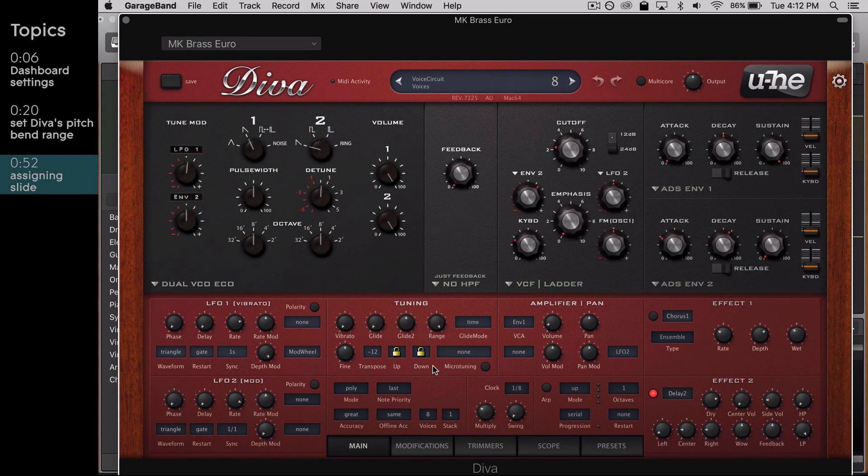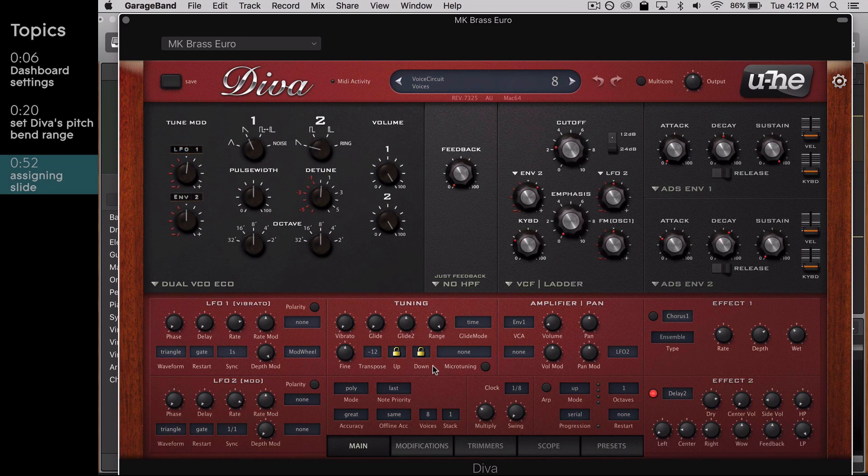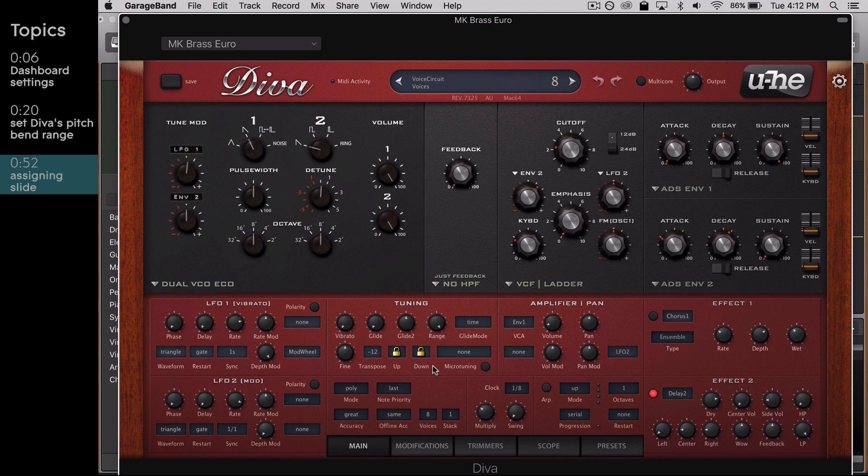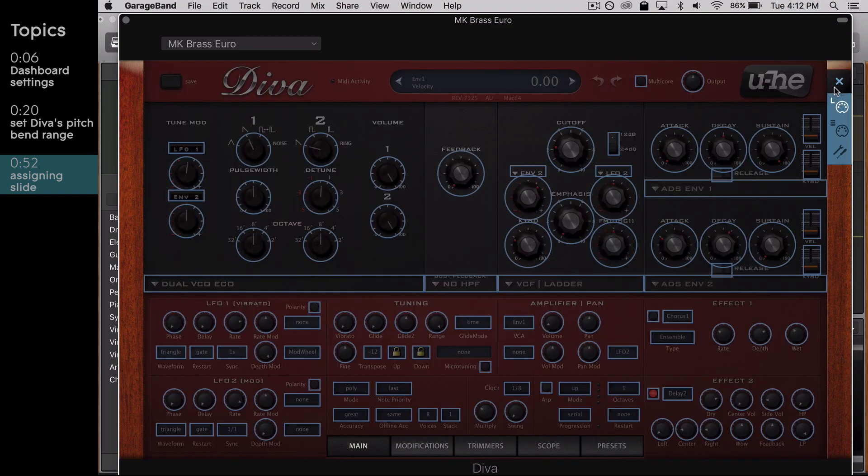Let's set up Diva to respond to slide. For this example, we'll demonstrate one of the most common slide assignments, filter cutoff frequency. First, click the gear icon in the upper right-hand corner to open the settings panel.